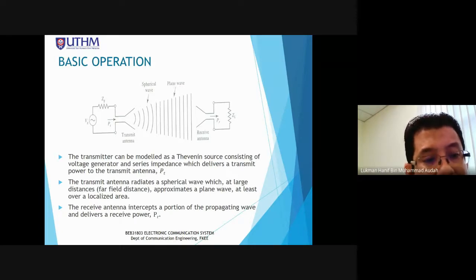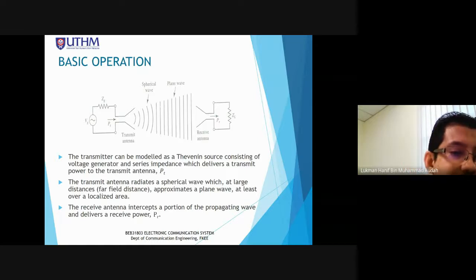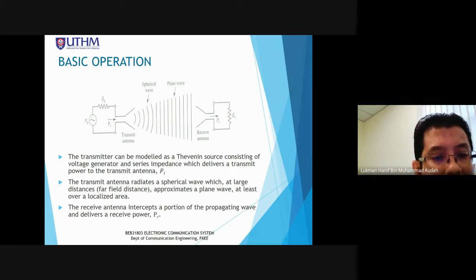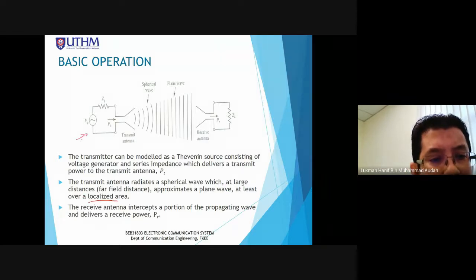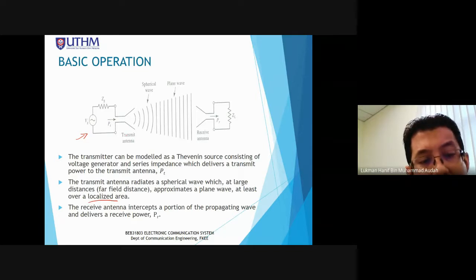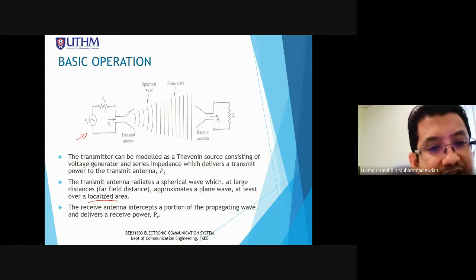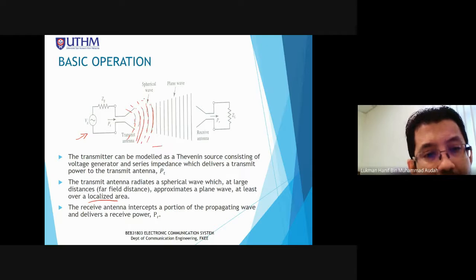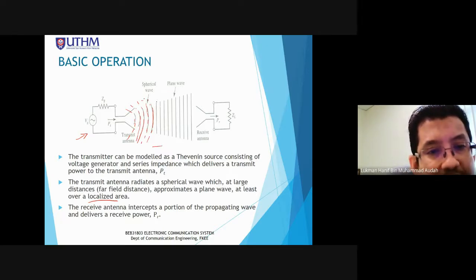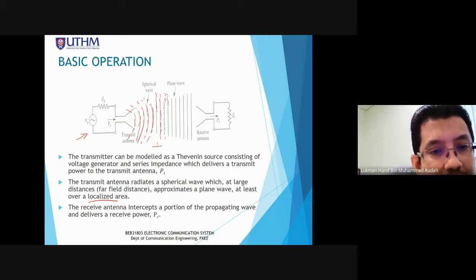The transmit antenna radiates spherical waves which, at large far-field distance, transmit as plane waves at least over a localized area. Theoretically, when the transmit antenna radiates electromagnetic waves, it is spherical in nature. At far distances, the spherical wave appears as a plane wave — a straight line.